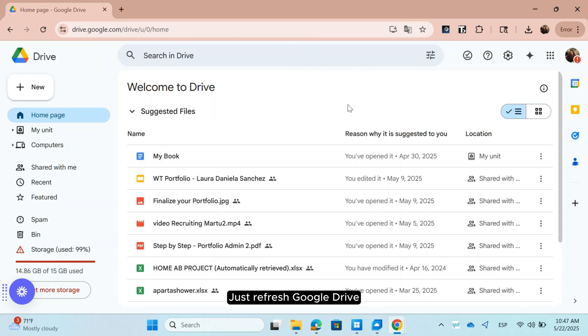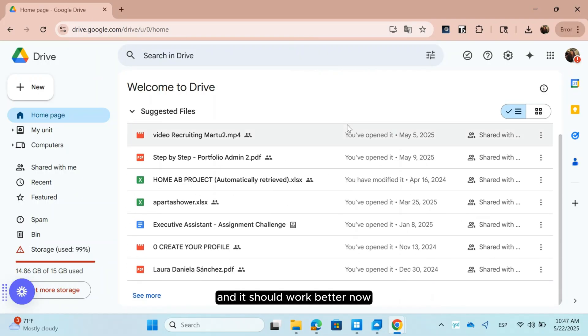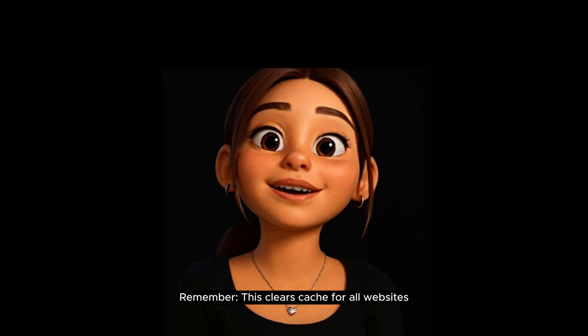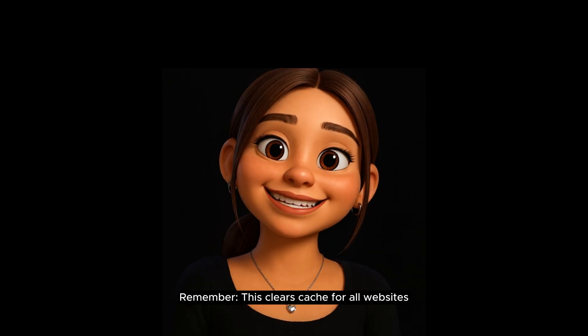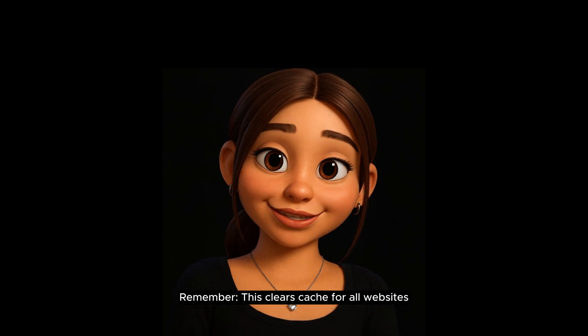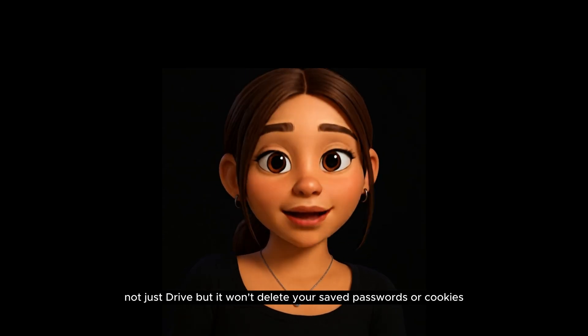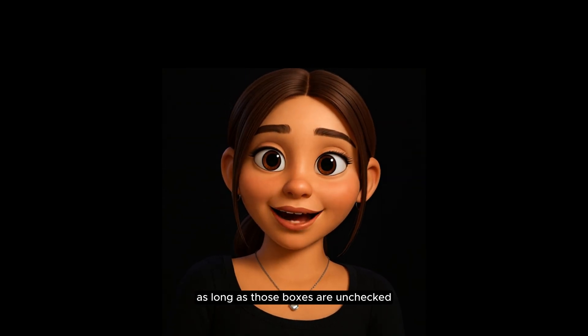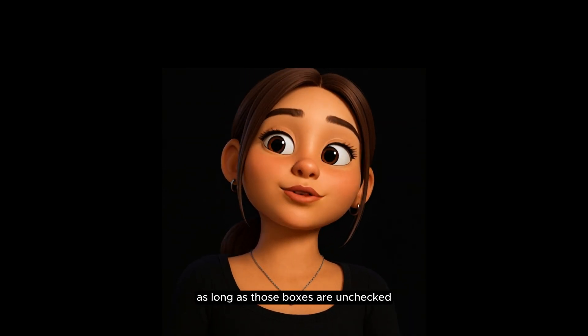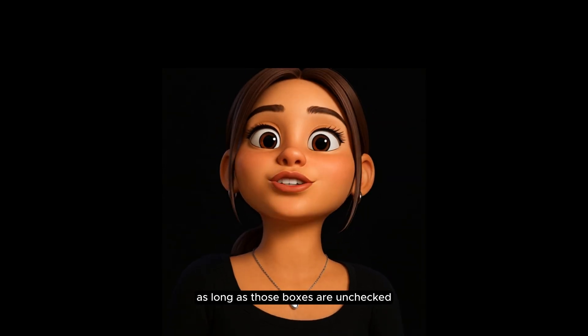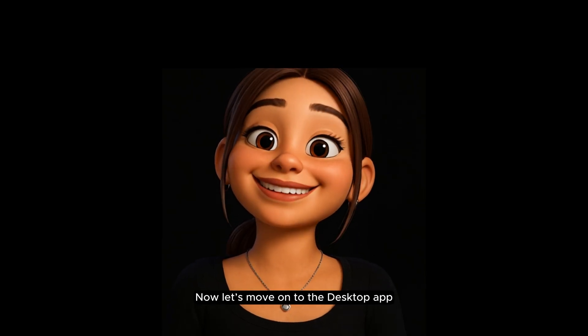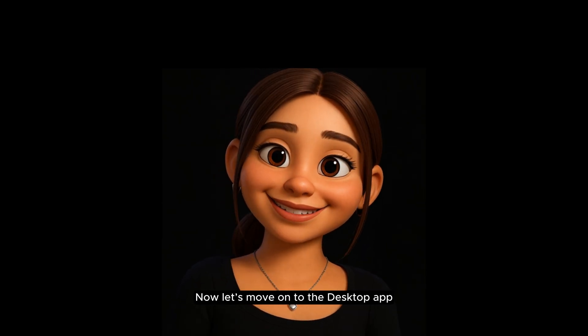Just refresh Google Drive and it should work better now. Remember, this clears cache for all websites, not just Drive, but it won't delete your saved passwords or cookies as long as those boxes are unchecked. Now, let's move on to the Desktop app.